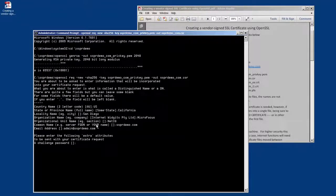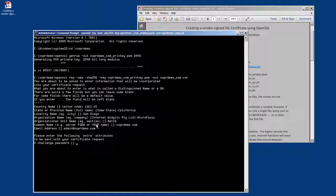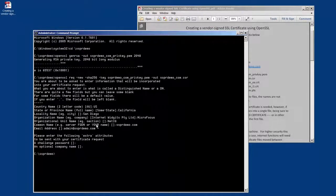It's also going to ask you for some alternative or extra attributes, which you can set up if you wish to. I'm not going to use them, so I'm just going to enter to move forward.